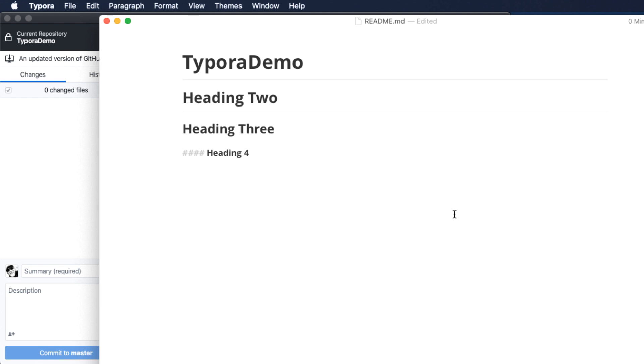For example, for headings, I use command one through six. But as you see, that's not always the case, as I often find it easier to remember the markdown code rather than the keyboard shortcut.